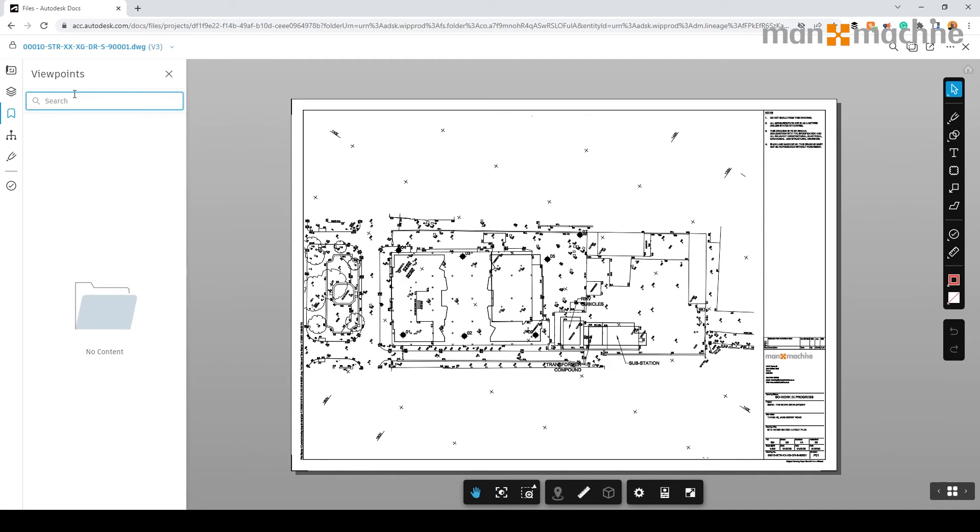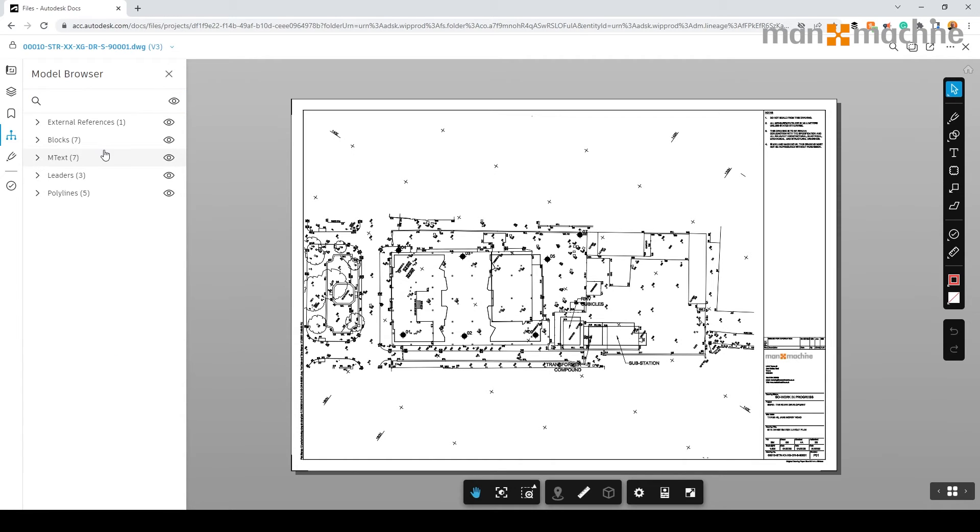We have viewports, but there's none in this drawing. We have model browsers to turn off certain elements, for example, our text.